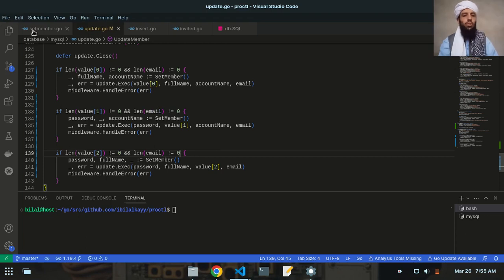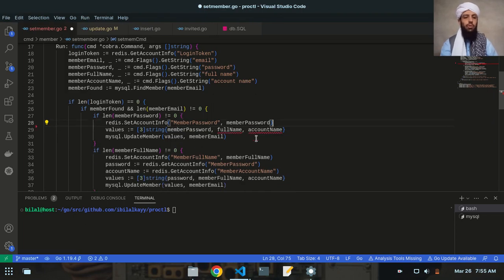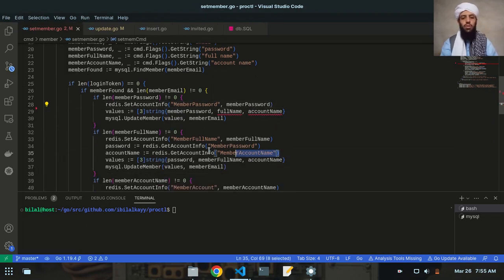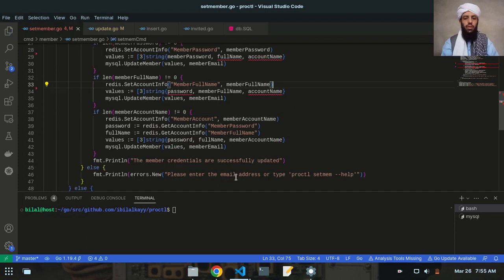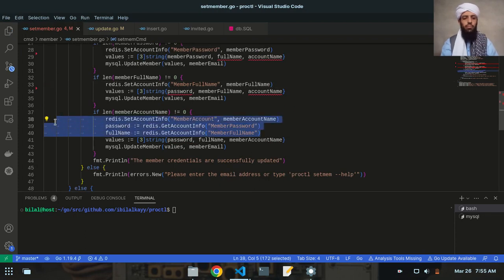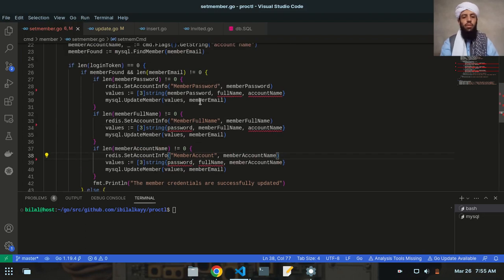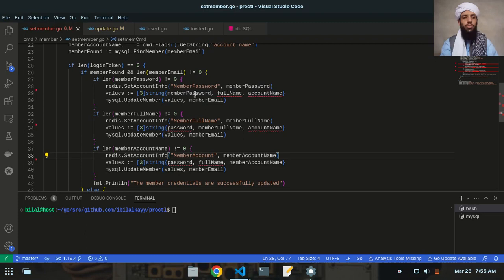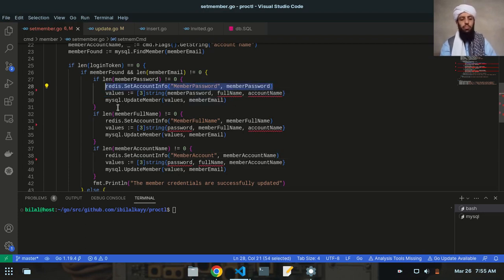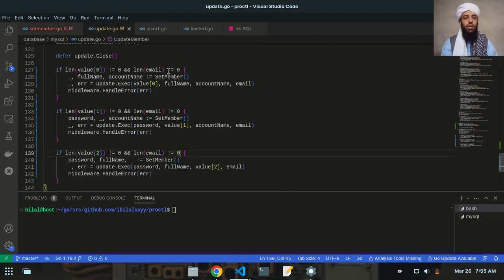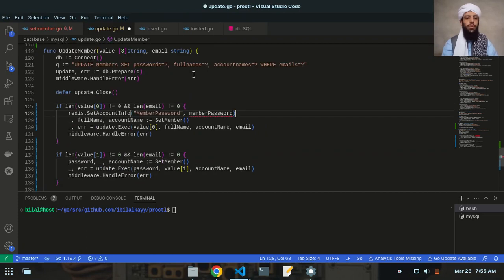Now let's go to the setmember.go file and remove this data from here because I've already moved it over. I'll remove it from here also. As you can see, full name and account name are giving me errors because they are deleted, so I need to write other values instead. I'll copy the redis set account info and use it here first, then move on.